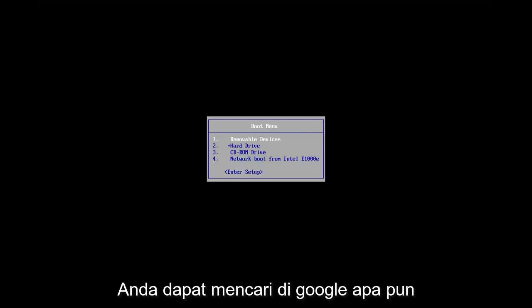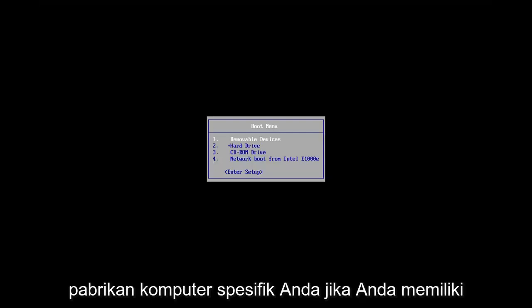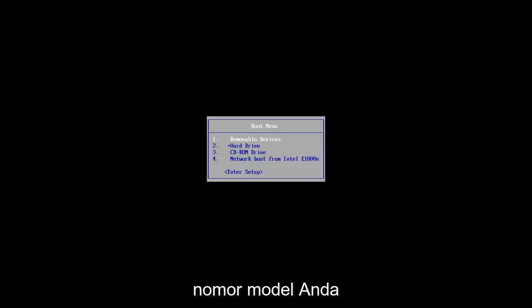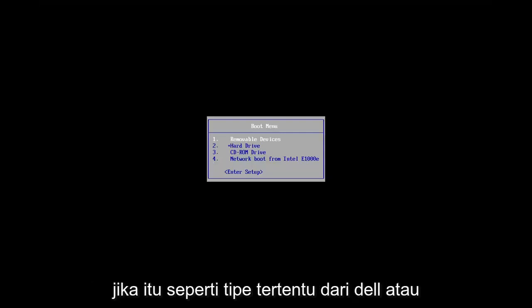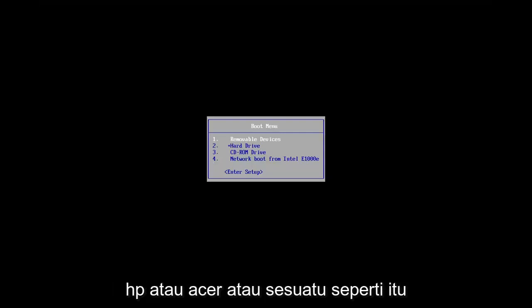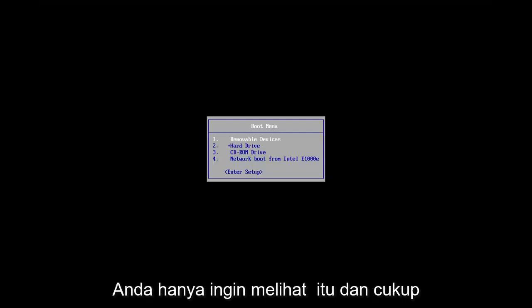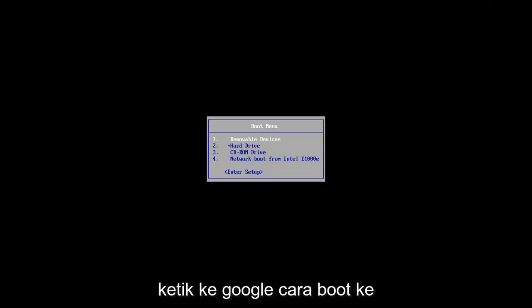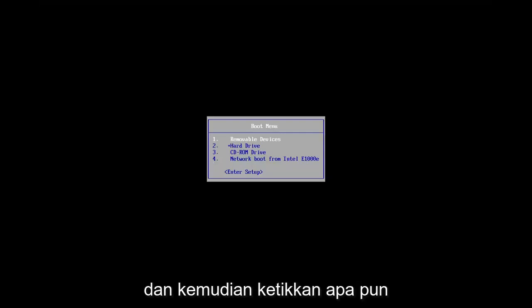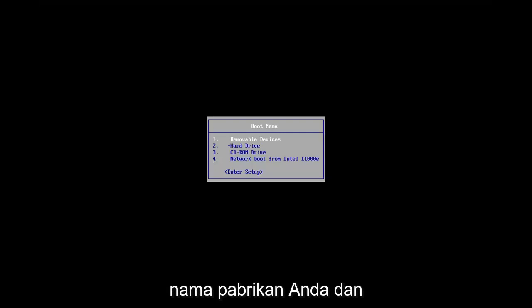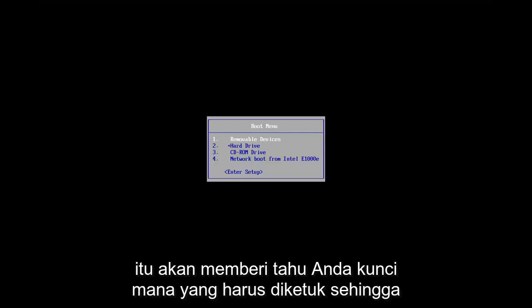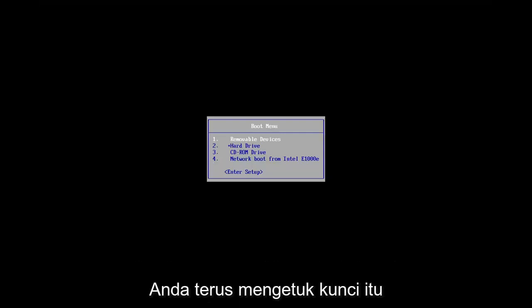You can Google whatever your specific computer manufacturer is, if you have your model number, if it's like a specific type of Dell or HP or Acer or something like that, you want to just look it up and type into Google how to boot into BIOS and then just type in whatever your manufacturer name is and it should tell you which key to tap. So you just keep tapping that key.